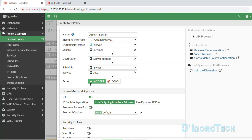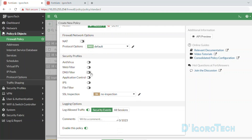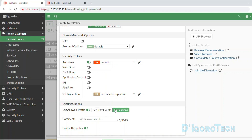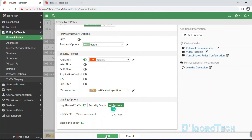Action should be Accept since we are going to allow the traffic. NAT should be disabled since this is for local traffic — it's not going out to the internet. For the security profiles, you can enable options based on your preference. For log allowed traffic, you can choose all sessions for better monitoring and troubleshooting. Comments are optional. Make sure 'Enable this policy' is enabled, then click OK to apply the changes.